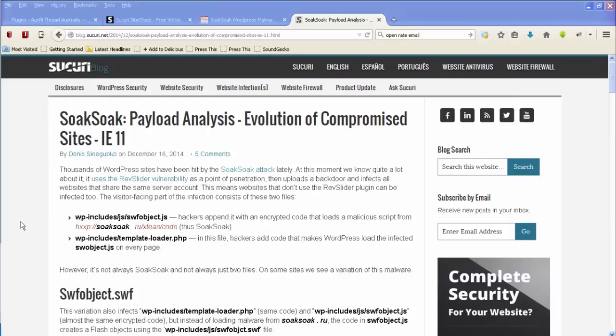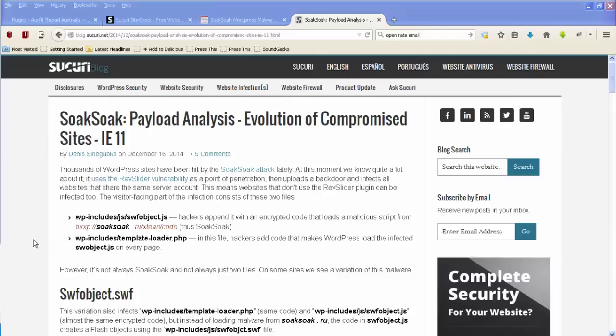So basically what you're going to find is if you have a look in your WP includes folder and you probably need to use FTP to do this, you'll find that you've got a thing in there called swfobject.js. If you have no idea what I'm talking about, if you don't know what FTP is and you don't know what a WP includes folder is and that sort of thing, then fixing this is probably going to be outside of your area of expertise. So again I would recommend that in order to fix up this soak soak thing you get in touch with whoever looks after your website or you get in touch with Securi and get them to do it for you.